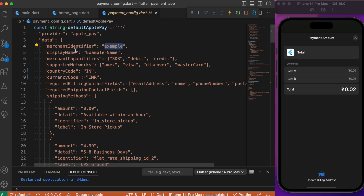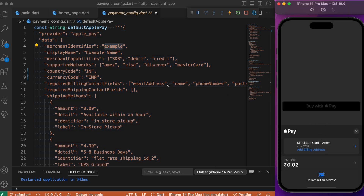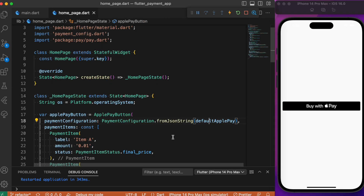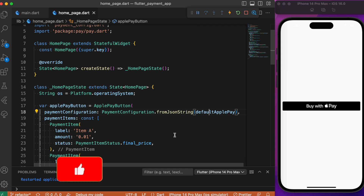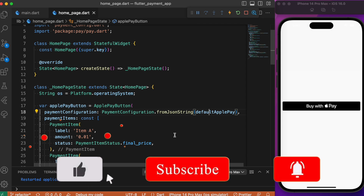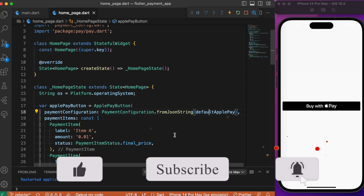If you want to make real payments, you need to provide your correct merchant identifier, which you will get only after creating a merchant account in the Apple console. Only then will you be able to make real-time payments with the help of this package. This is basically how you integrate both Apple Pay and Google Pay buttons in your Flutter app and make payments really simple. Hope you guys found this tutorial useful — if you did, consider subscribing, and I'll see you in the next video.